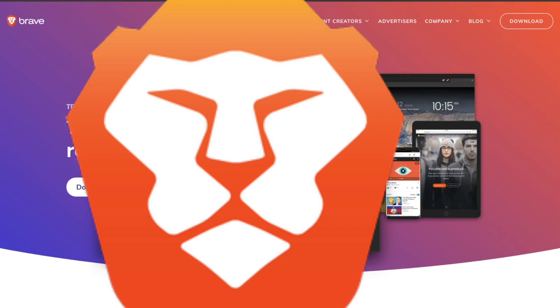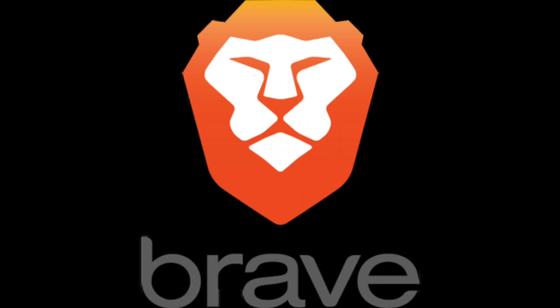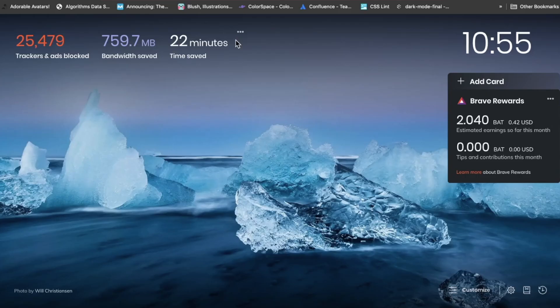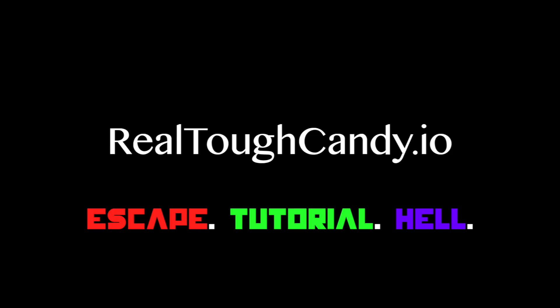Brave is the latest and greatest in privacy-minded web browsing, but does it live up to the hype? Well, today I'm sharing with you my experience using Brave Browser after exactly one week of using it.